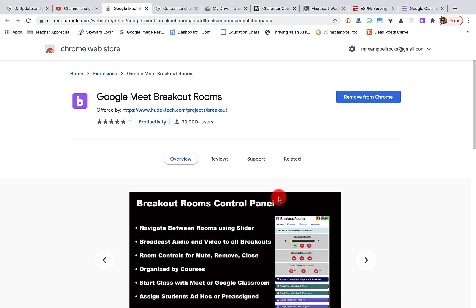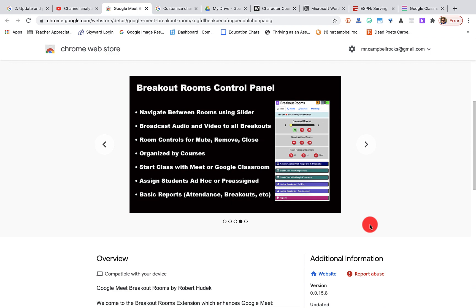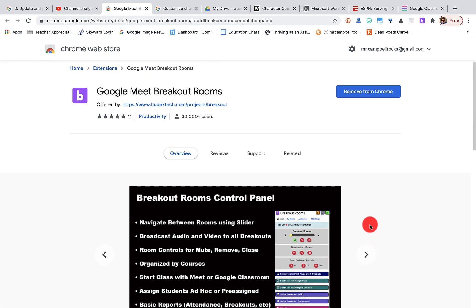I don't know if you'll see this or not, but everybody that watches this video, please go to this page, share and show your love to Robert for the work that he's done on this Google Meet breakout room extension.